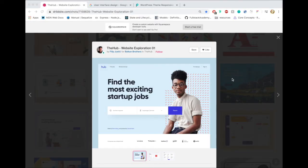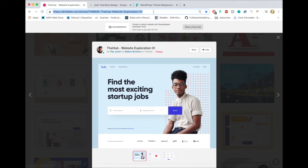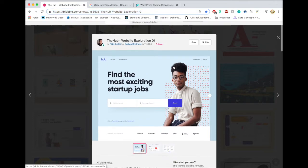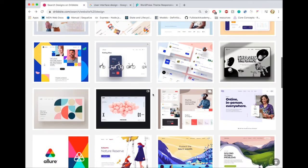We're going to code this up — should be fun, let's jump in. So in this first episode of the series, we're coding up this website I found on Dribble by Philippe Justic. I'll put the link — 'The Hub Website Exploration' — in the show notes. I really like this design. I searched 'website design' on Dribble; I'll also link to Dribble — it's a great resource where a lot of people post their work.